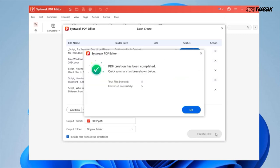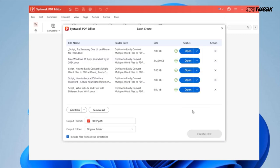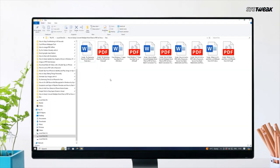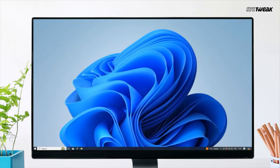In just a few seconds, all your Word files will be converted to PDFs and saved in the folder you specified. With the batch convert feature, you no longer need to waste time converting files one by one.